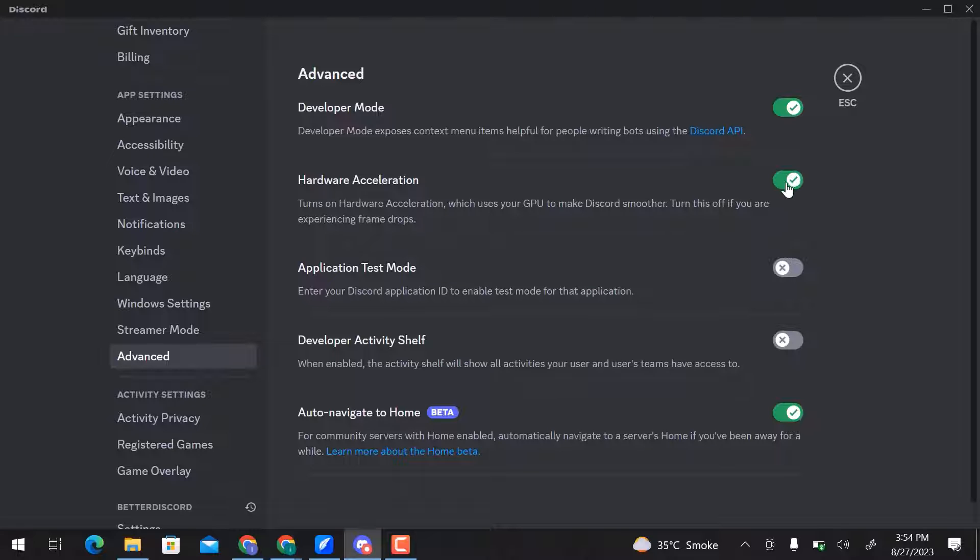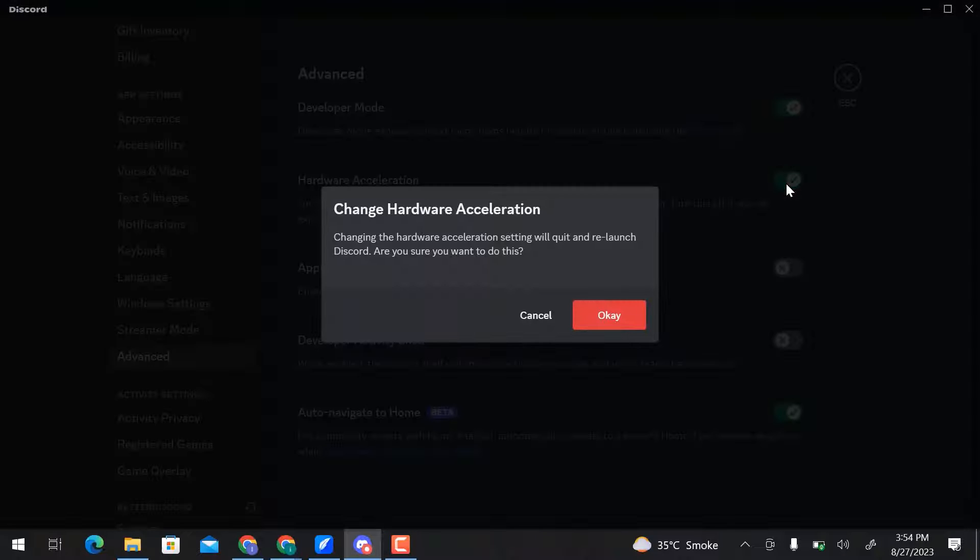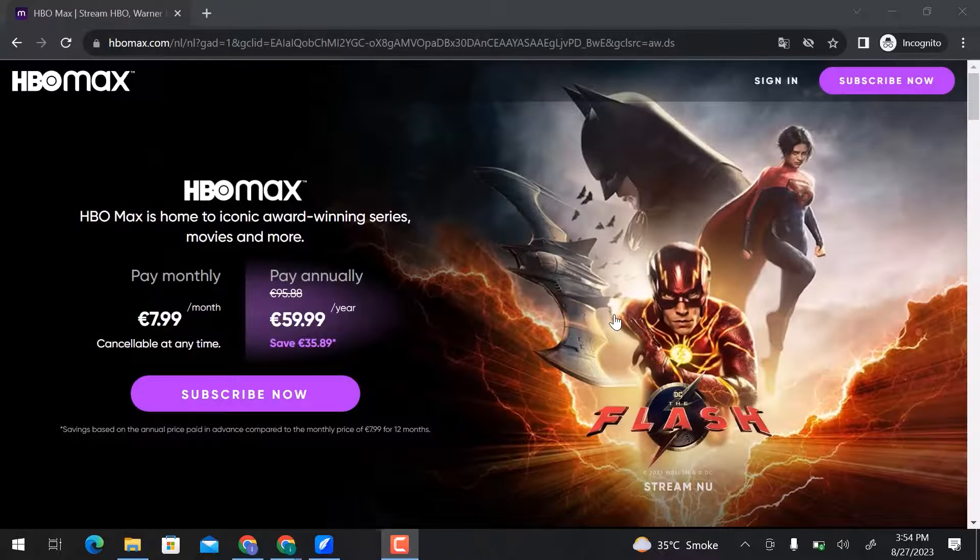Here, disable the Hardware Acceleration option to make Discord smoother. Click OK.